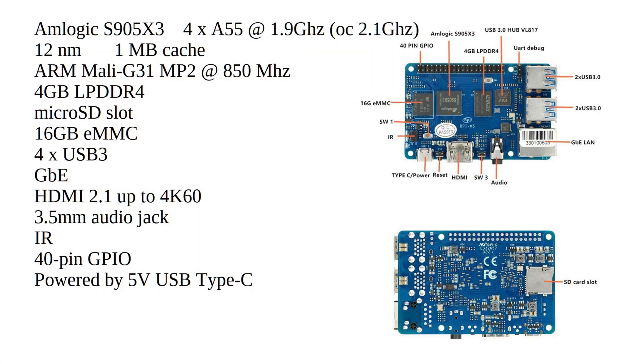As I already told you, this comes with the Amlogic S905X3. This has got 4X Cortex-A55 at 1.9GHz default. In Armbian it is lightly overclocked to 2.1GHz. This has got 12nm lithography and 1MB cache.